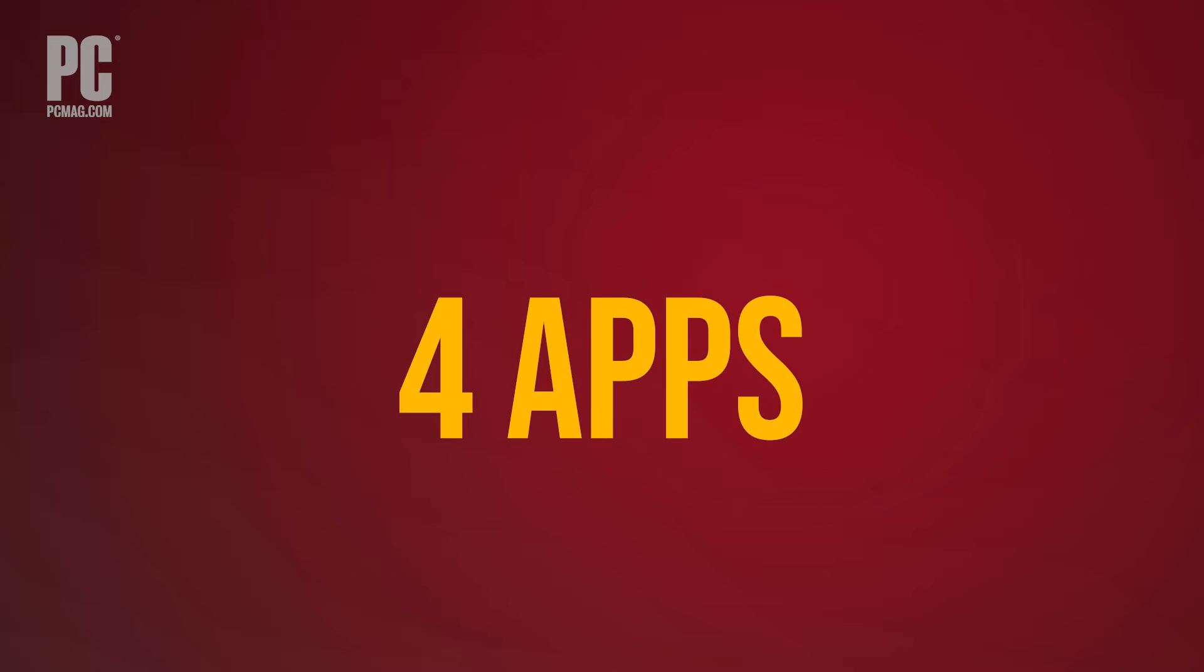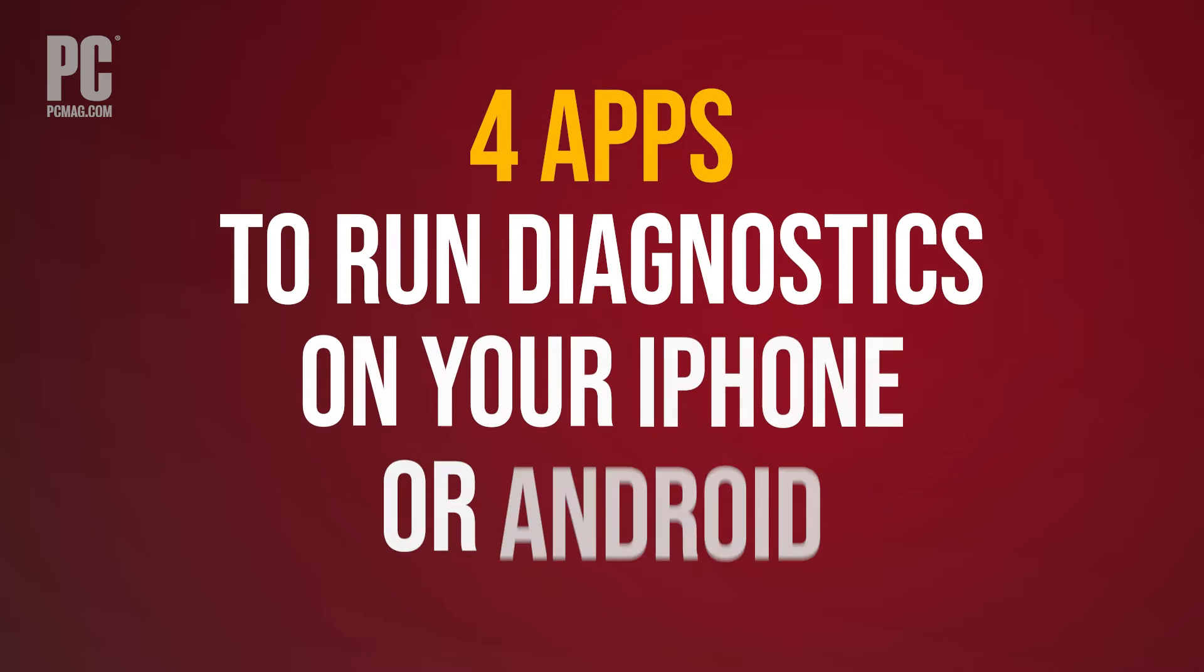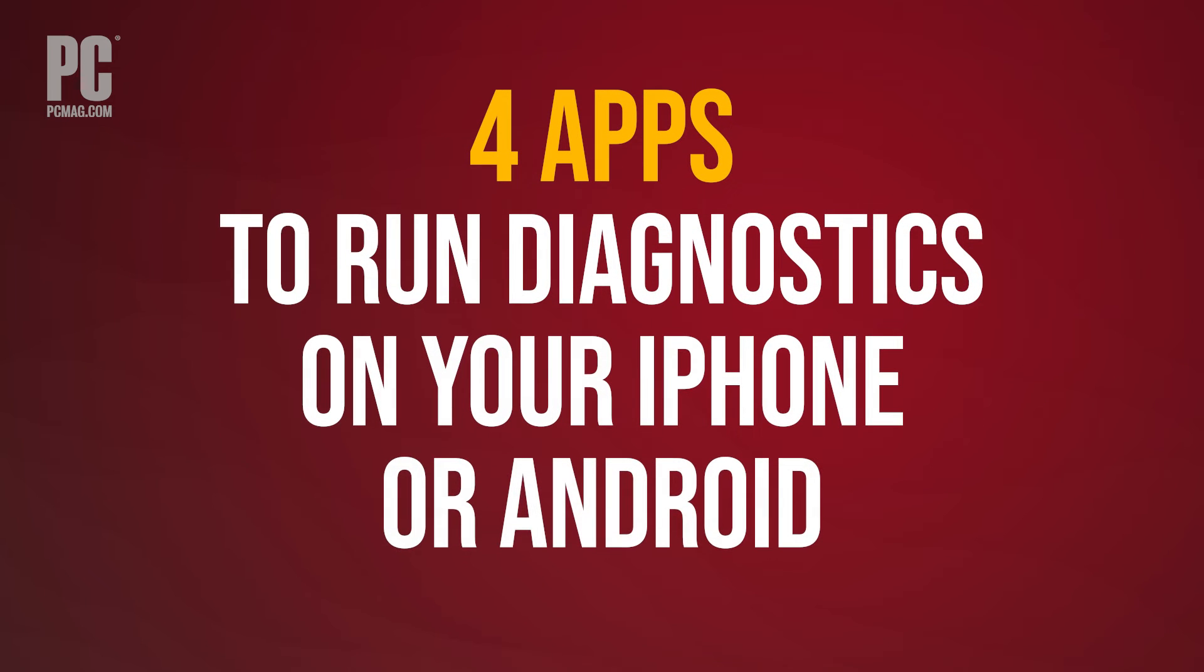Whether you're curious about a device you purchased or want to see how well a phone runs before you sell it, here are four apps to run diagnostics on your iPhone or Android phone.